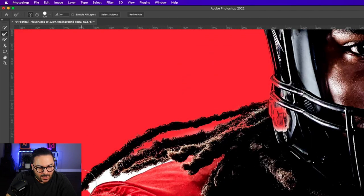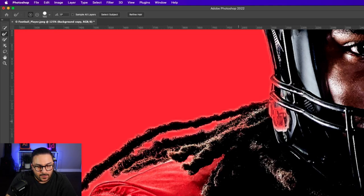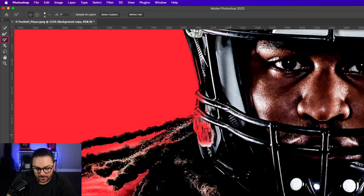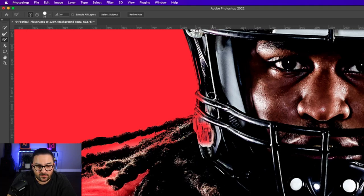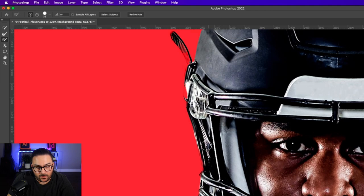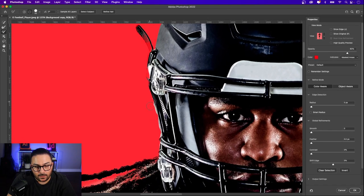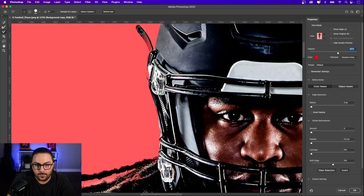I'll click the Refine Edge Brush and paint over the areas we missed — it'll pick up those spaces. If you see red, that means the selection went into the subject, so we need to clean that up too. You can use the brush tool — there's a negative brush and a positive brush. Painting with the positive brush brings the selection out. If you overshoot, hold your Option key (Alt on Windows) to bring the selection back in.